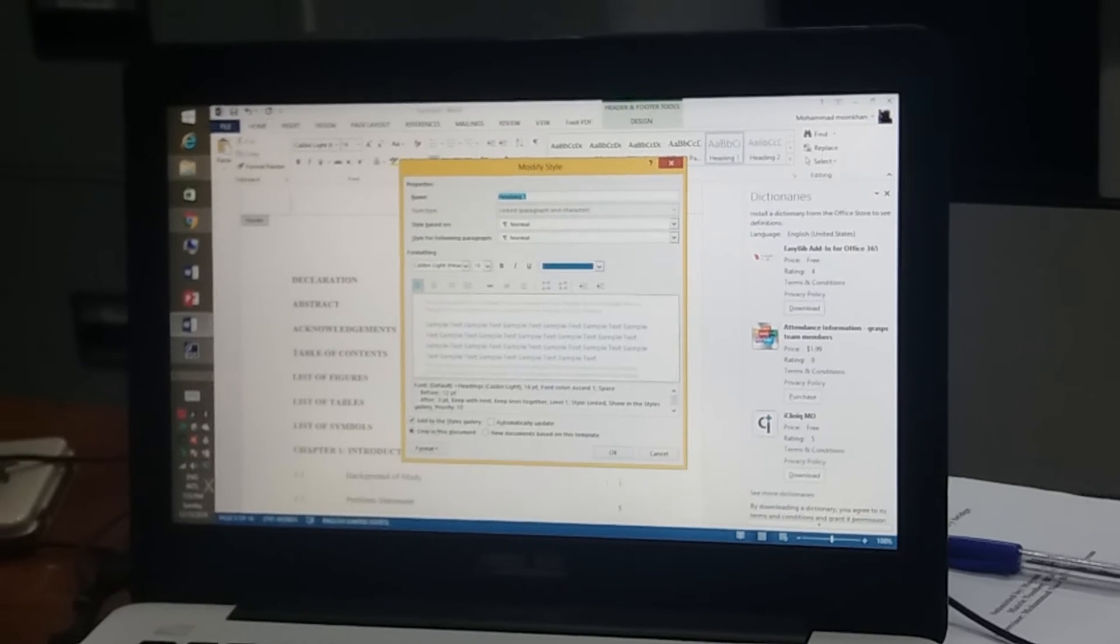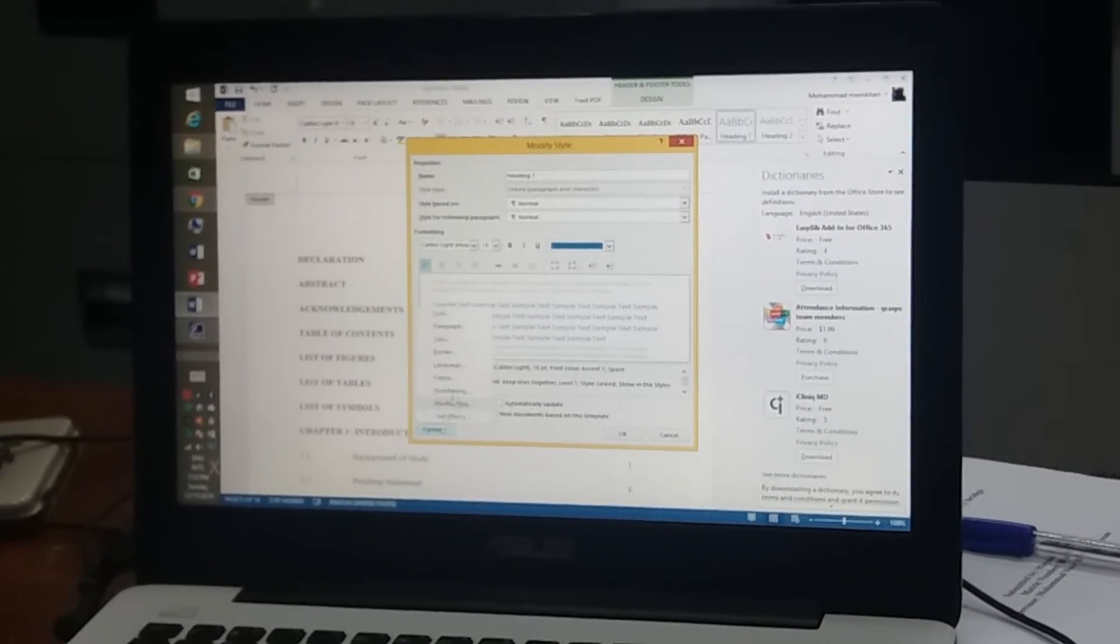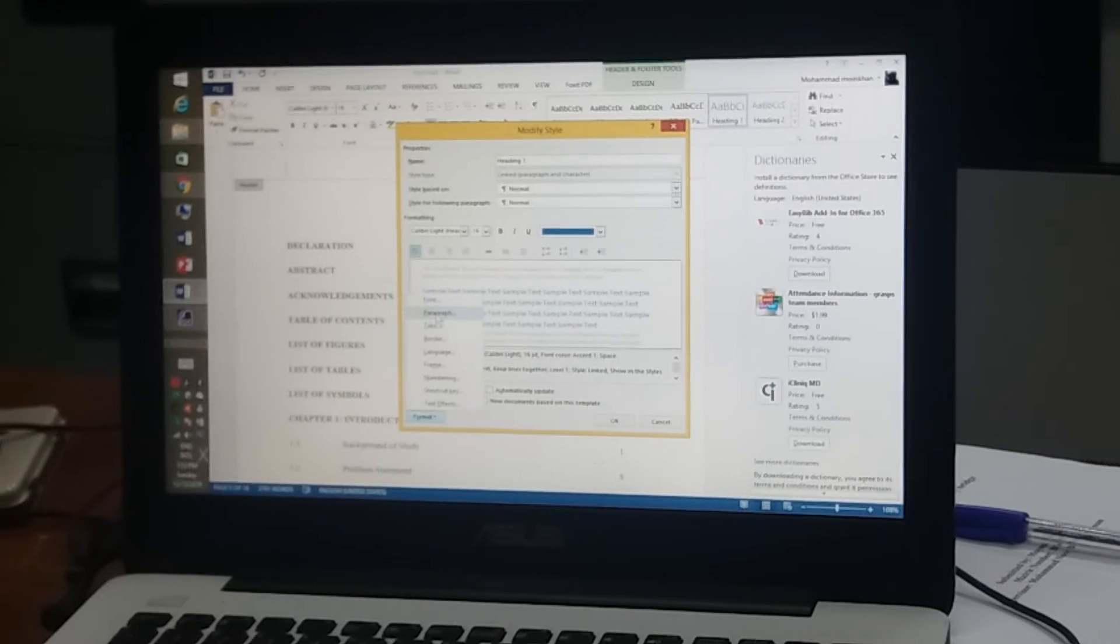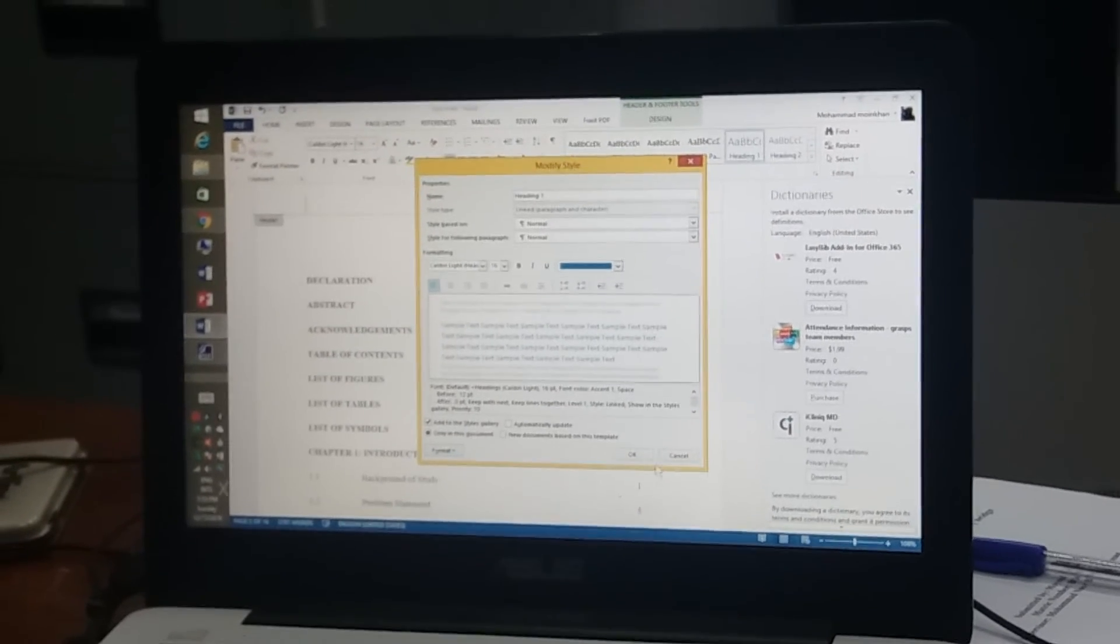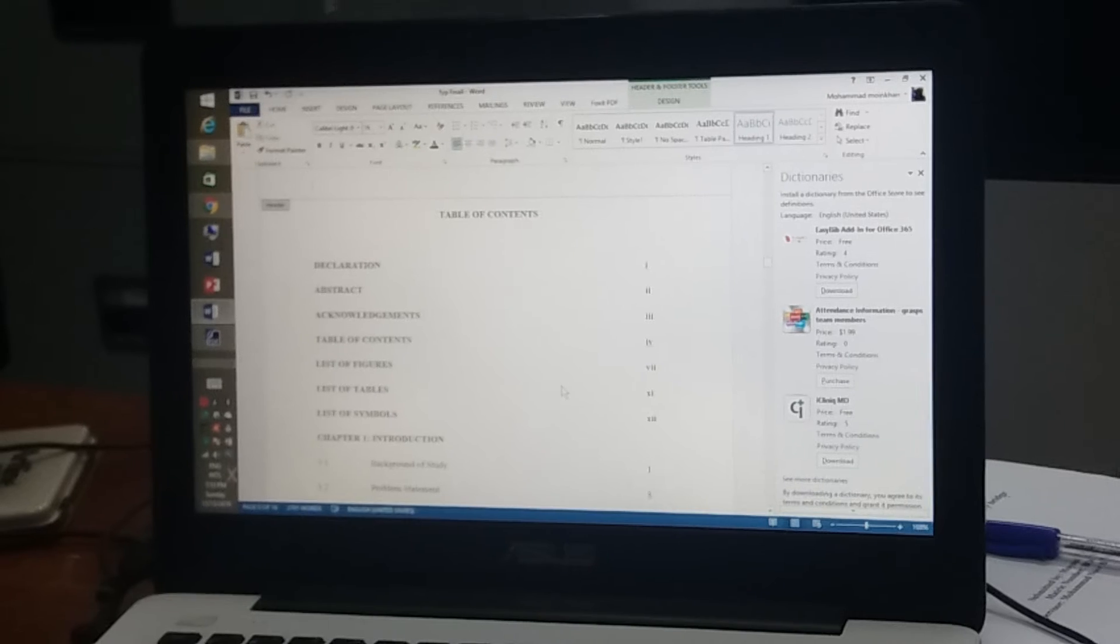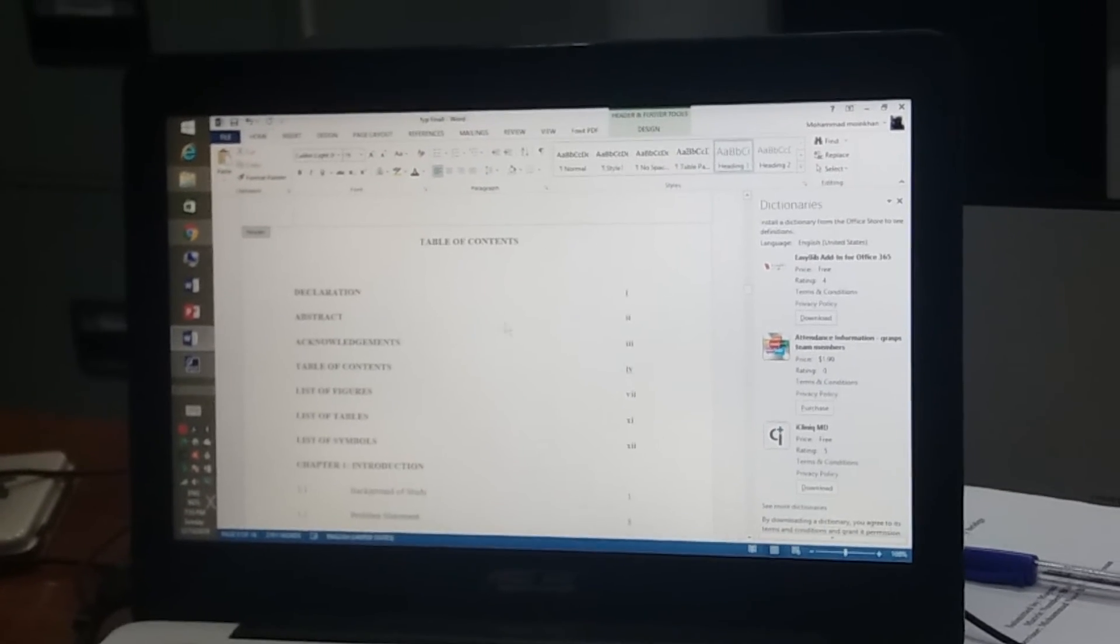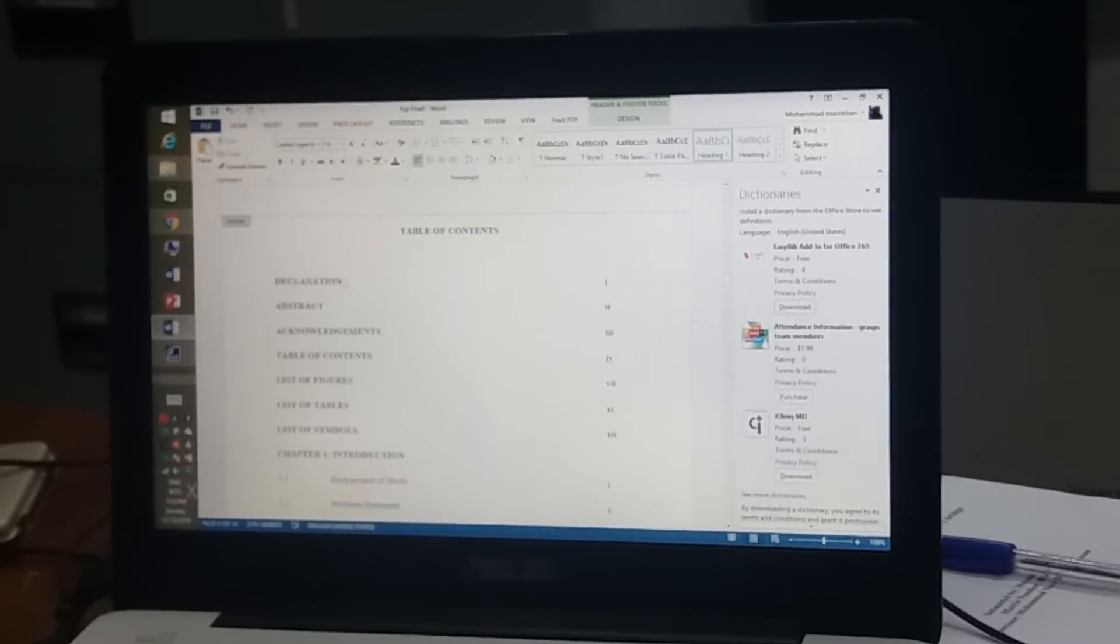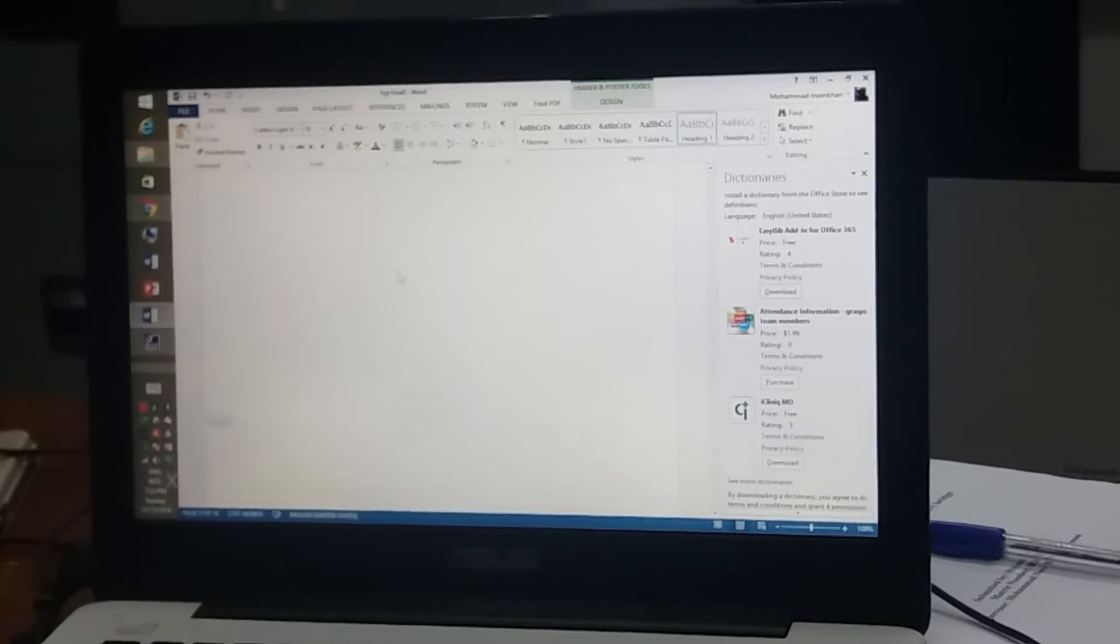And then you can format either the font or the paragraph. You can format everything. And then when you have done that, you just go to your text, then copy.